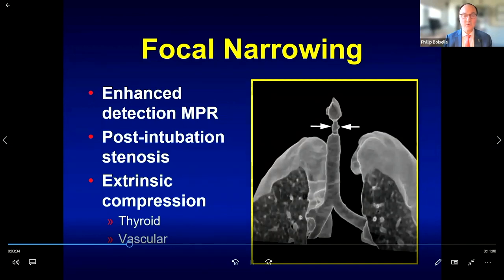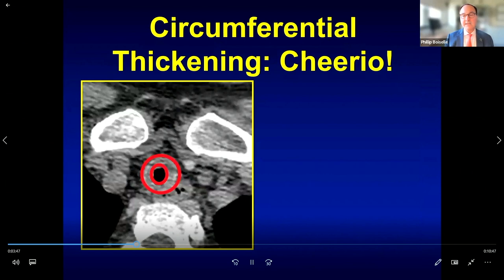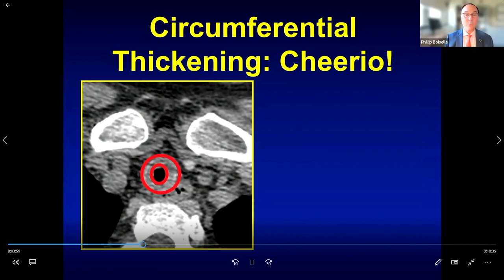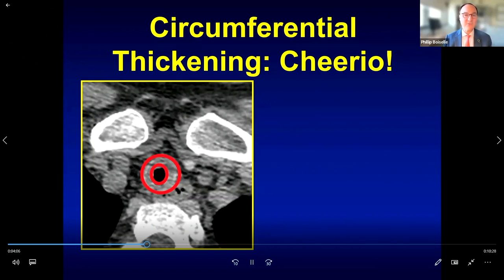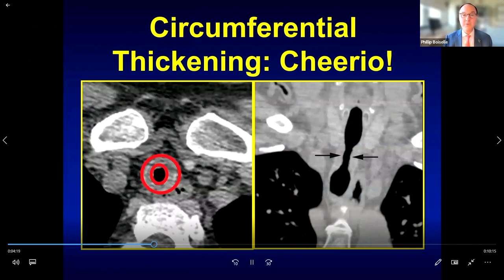Here is an example of focal intrinsic narrowing, and here is extrinsic compression from an enlarged thyroid gland rendered in red. Also look carefully at the tracheal wall thickness — the normal wall is about one to two millimeters. Circumferential wall thickening creates a 'Cheerio' appearance, and on multiplanar reformation we see an hourglass configuration, which is very typical of post-intubation stenosis.